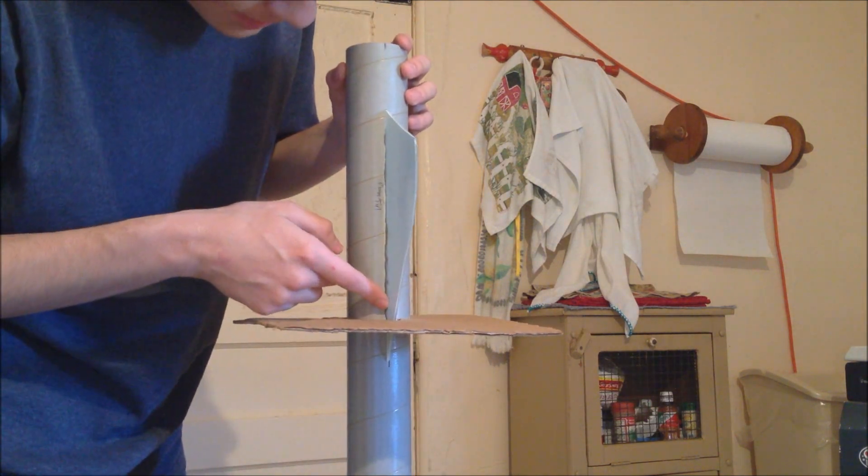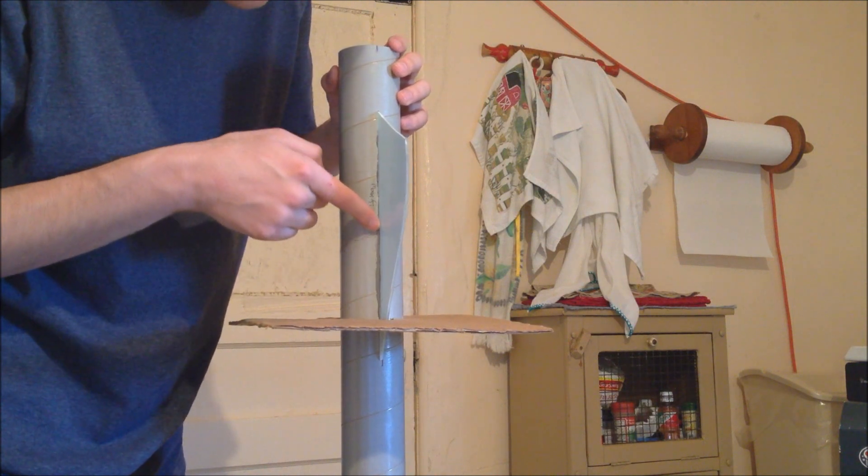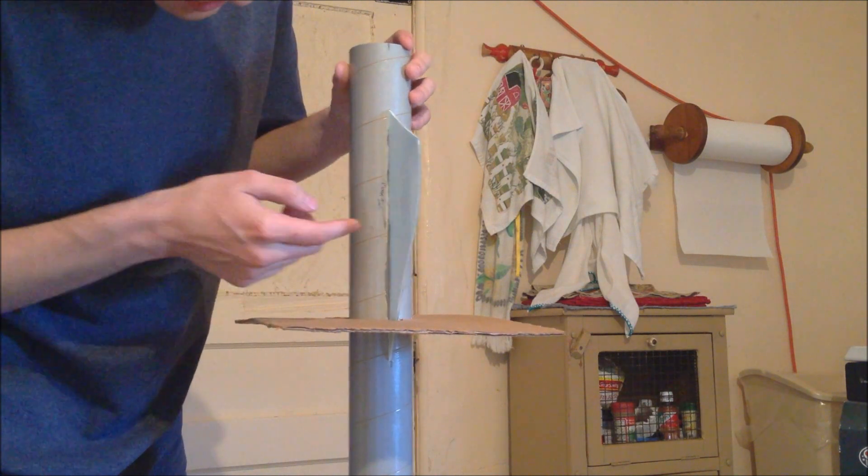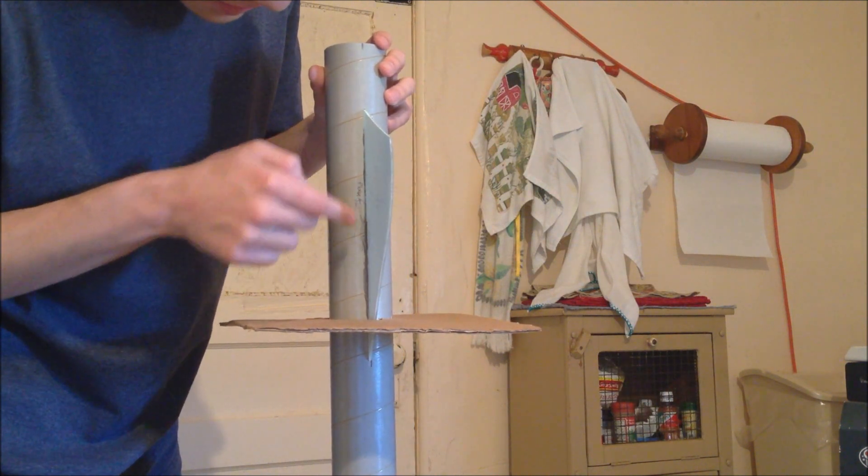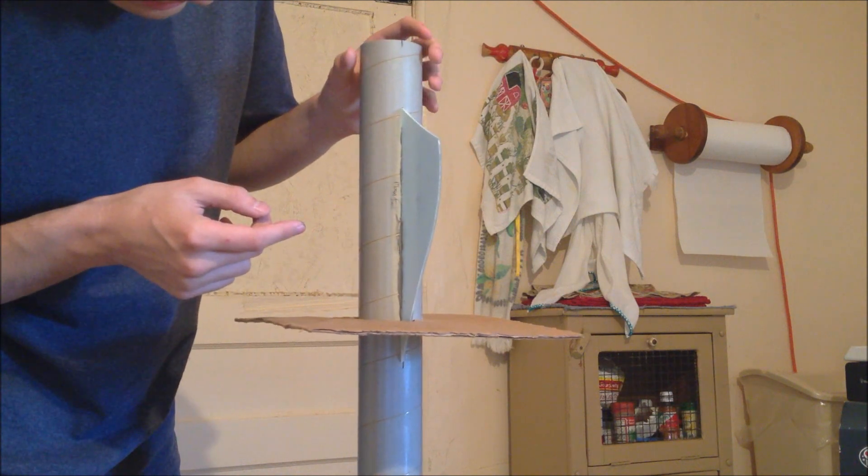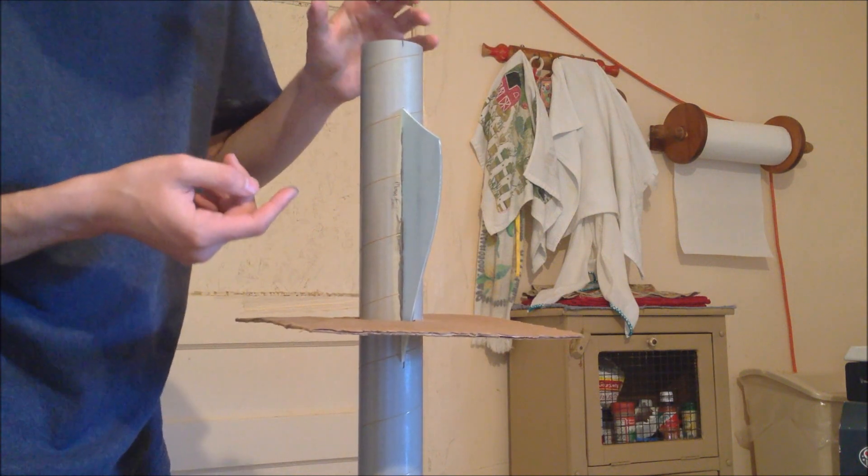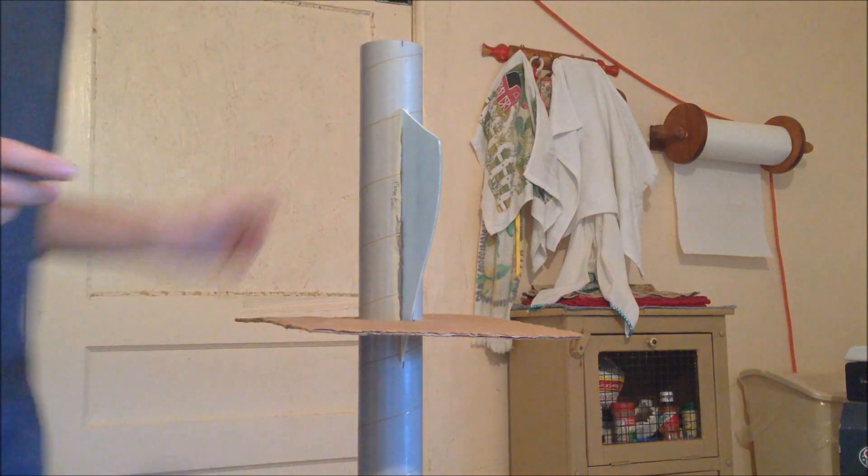So I have some excess epoxy here. I'm just going to go ahead and rub it with my finger and just create like a small little fillet there for it. It will later be covered with bigger fillets.